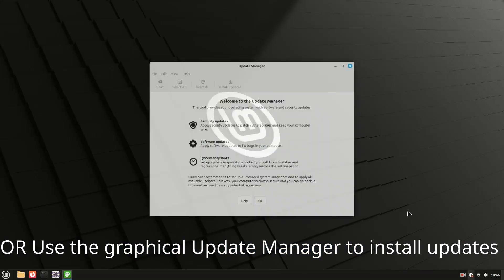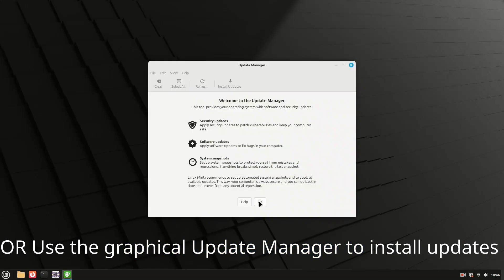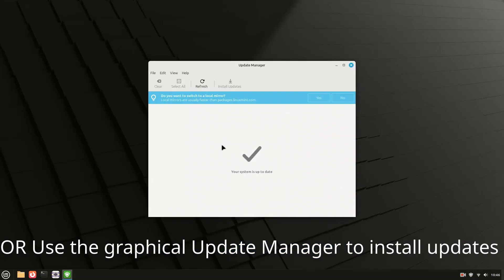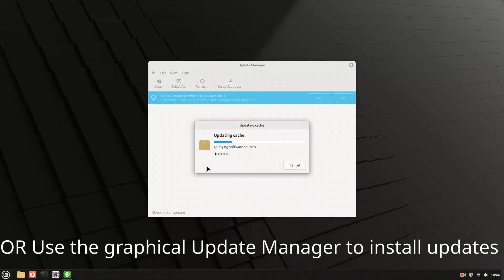Prefer a graphical interface? Use the Update Manager. It checks for software and security updates with a click — perfect for beginners who aren't comfortable with the terminal.